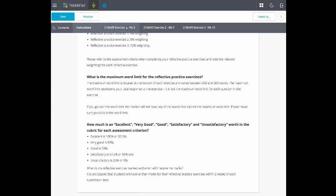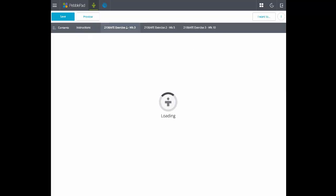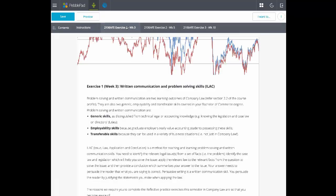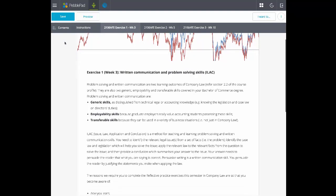Following pages in the workbook are to be completed in weeks 3, 5 and 10 of the trimester.